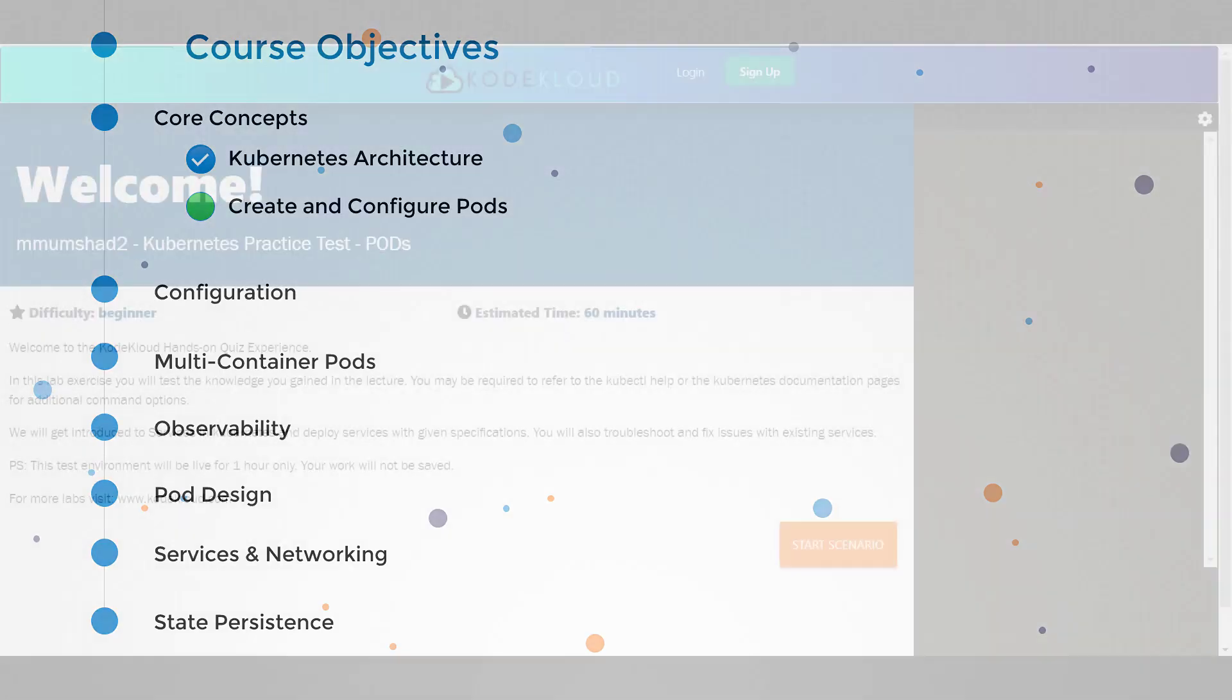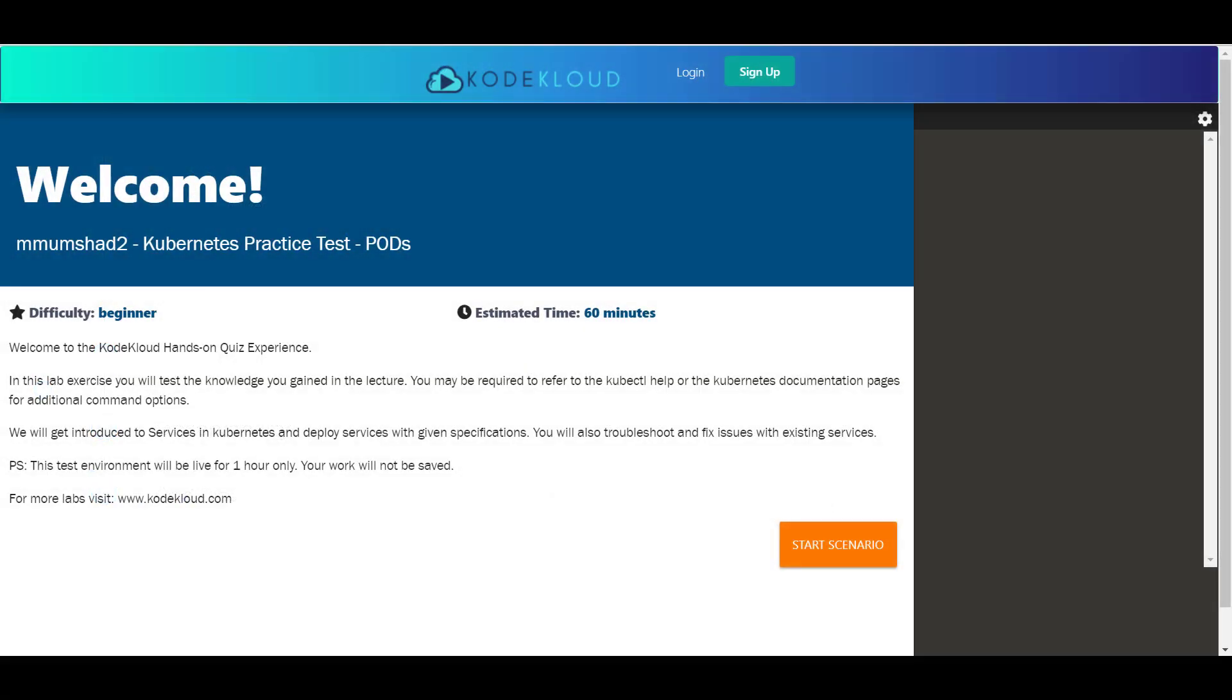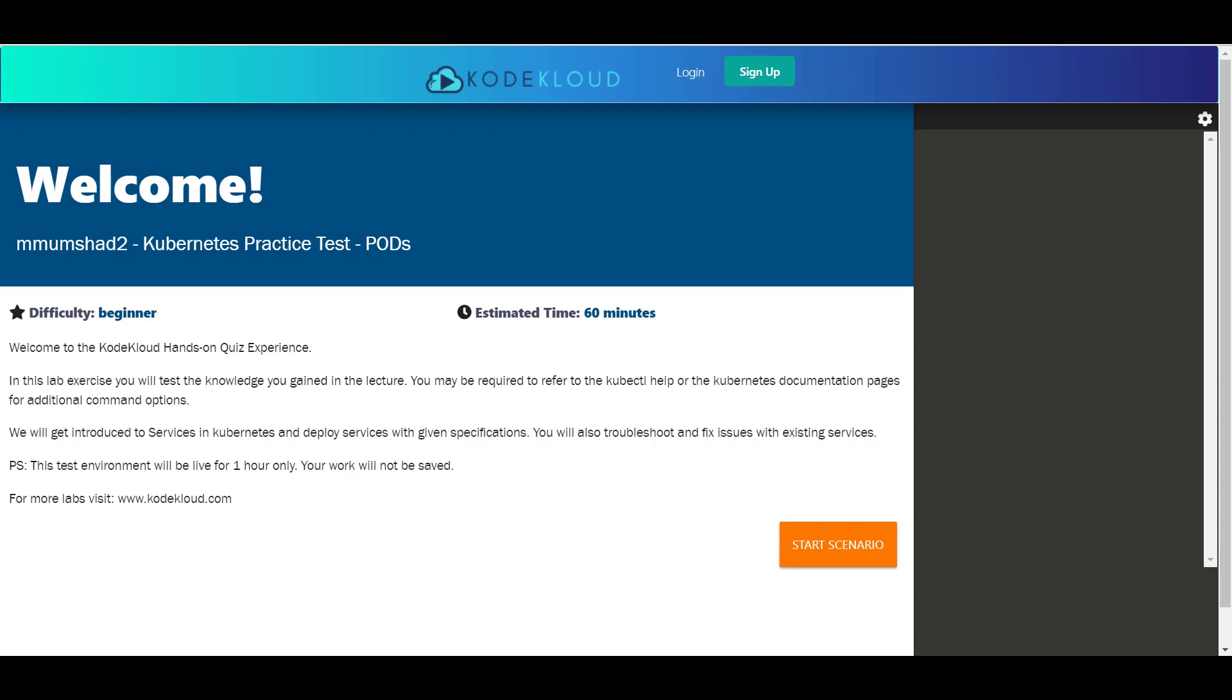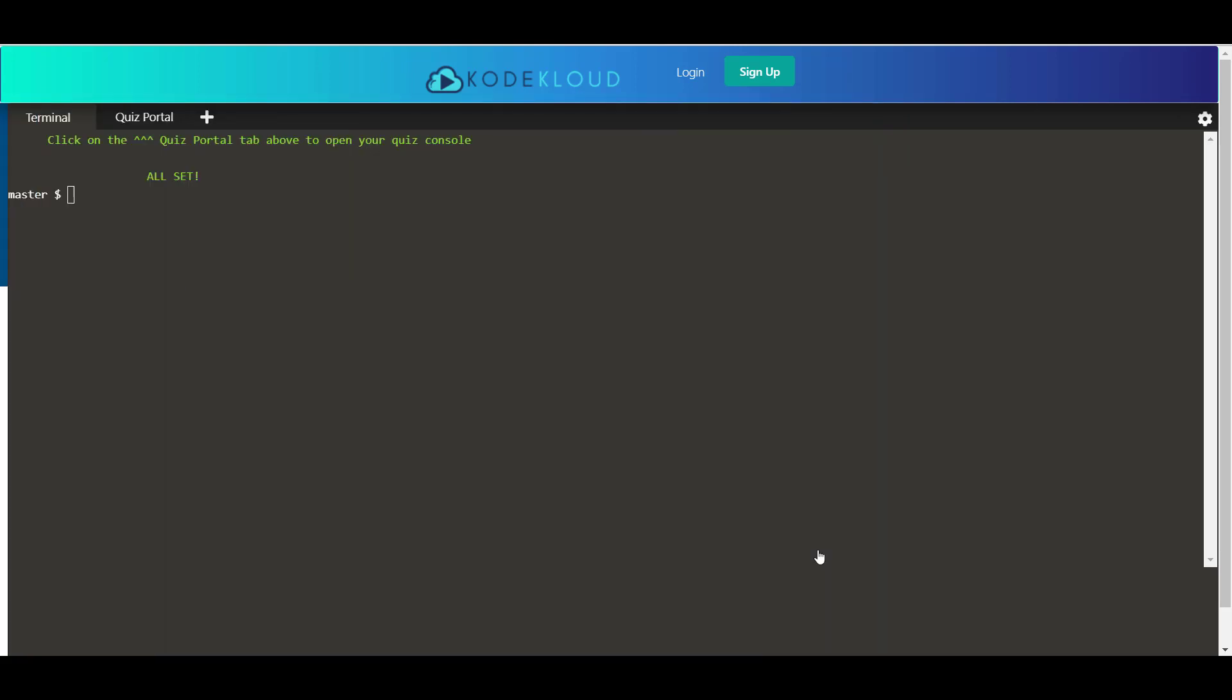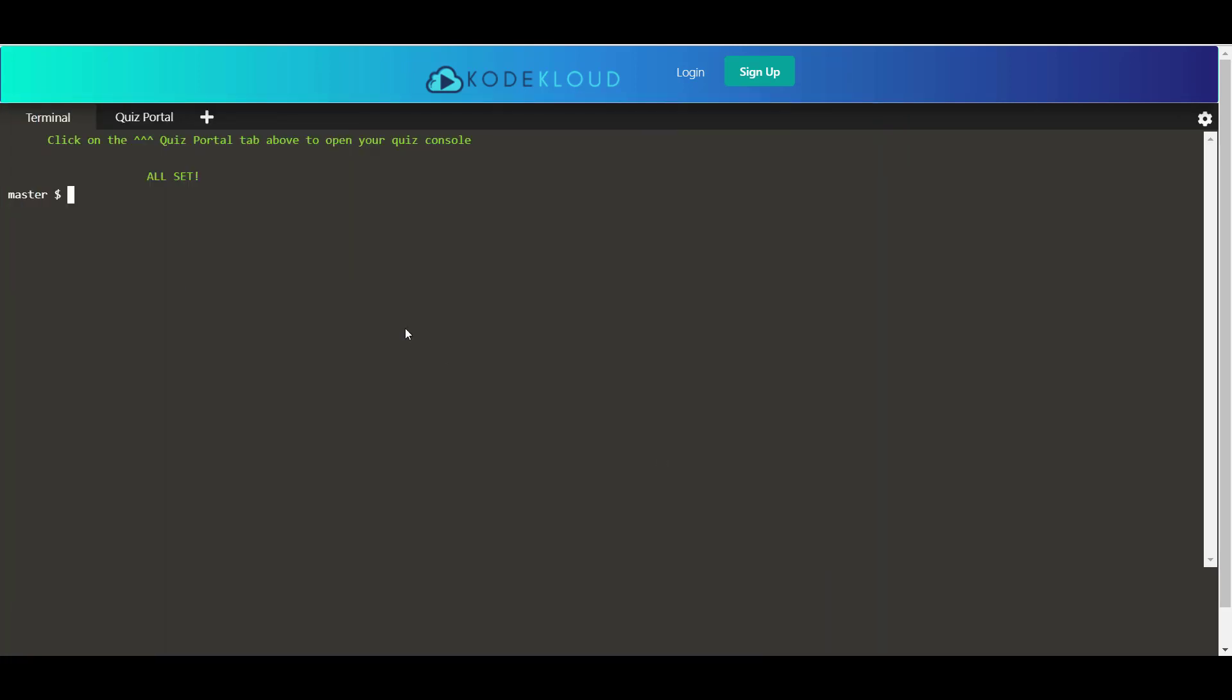So this is the practice test environment. Once you click on the link you will come to this page. Walk through the instructions provided and click start scenario when you're ready. Once you click start scenario you will be in the terminal. The terminal is to a master node in a Kubernetes cluster.